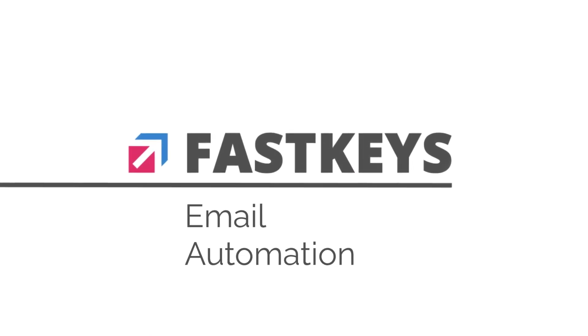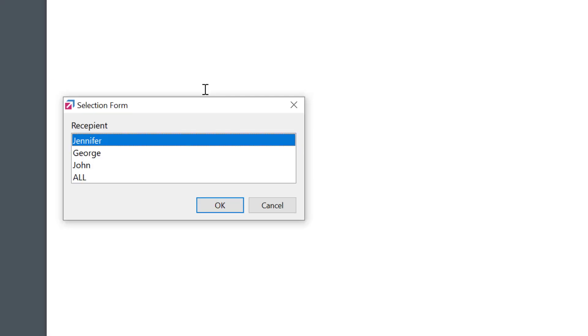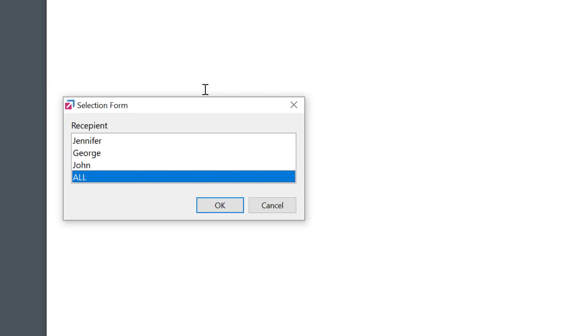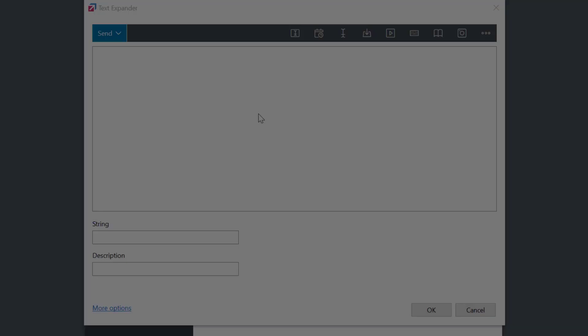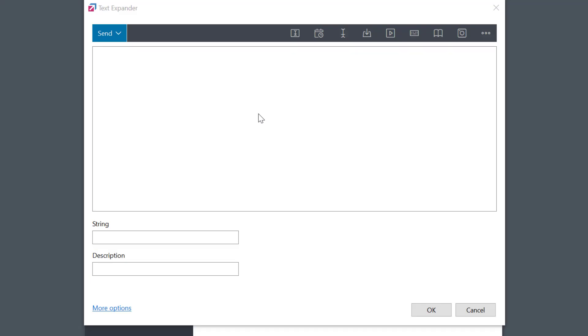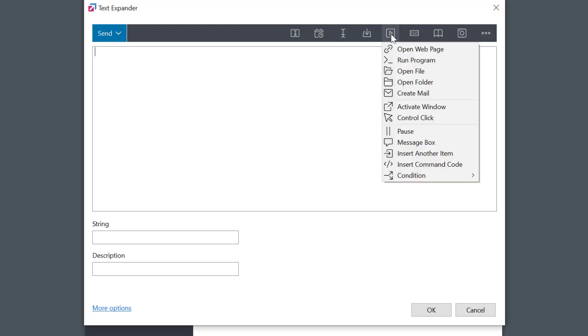We all want to save time when writing emails. FastKeys makes this even faster with the help of the Create Mail macro, available in our Professional Edition. I'll create a new text expander entry and then choose the macro from the automation menu.